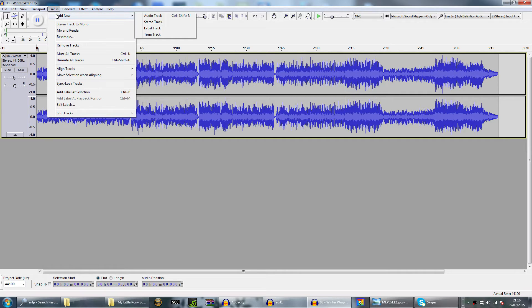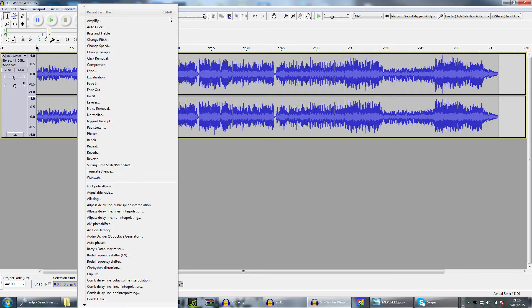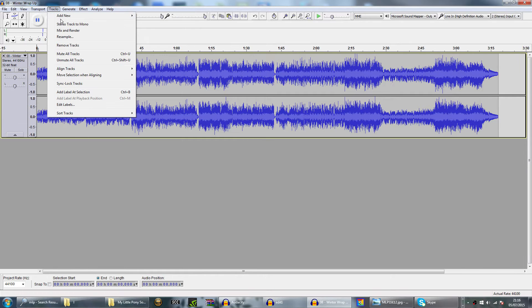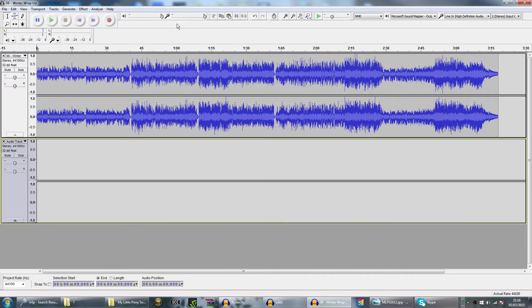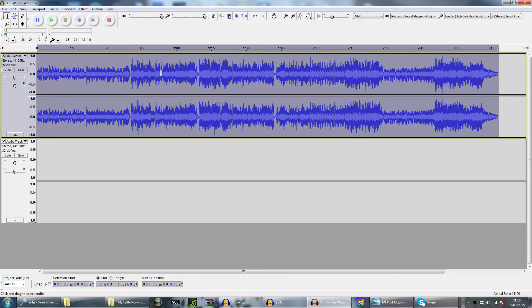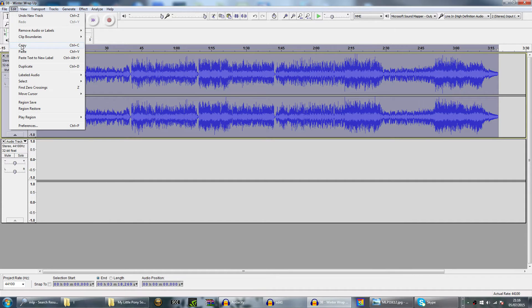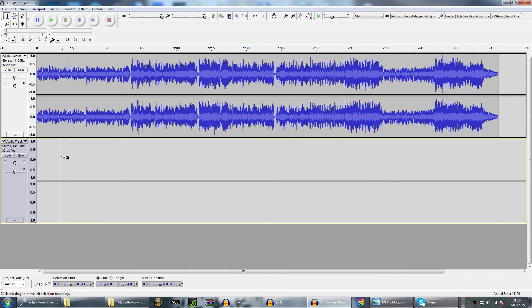Firstly, you need to click on Track, Add New, and click on Stereo Track. You get another Stereo Track. Next, you need to highlight the whole waveform, then press Ctrl+C or Edit > Copy.